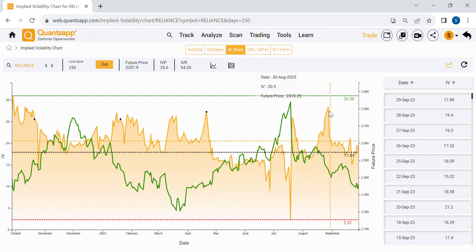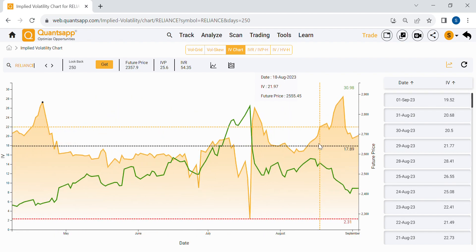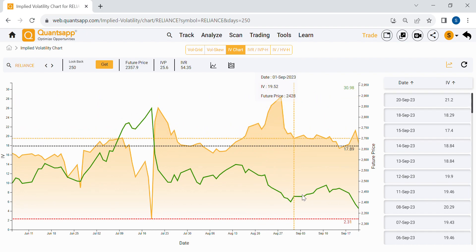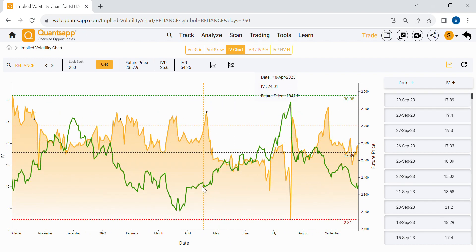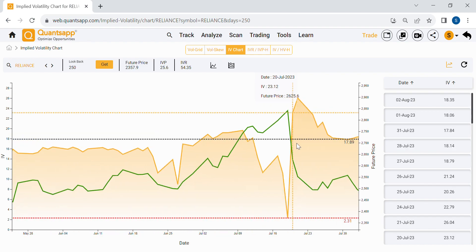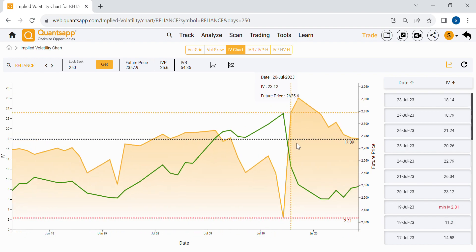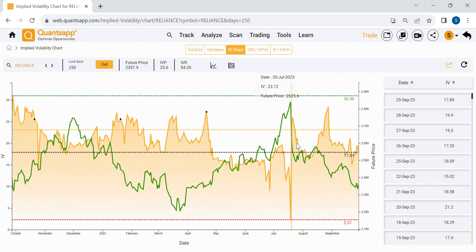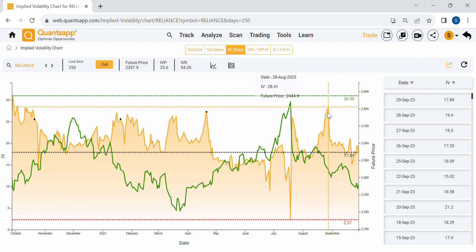Implied volatility also helps in knowing risks in the market. Implied volatility and the underlying are negatively correlated in most cases — whenever implied volatility goes up, the market or stock generally goes down, and whenever implied volatility goes down, the market or stock generally goes up. This won't happen always, but it is the normal characteristic we have observed. If implied volatility is consistently rising, there is increasing uncertainty and risk in the market.